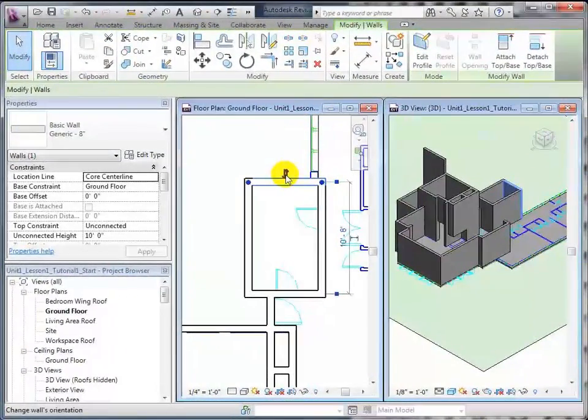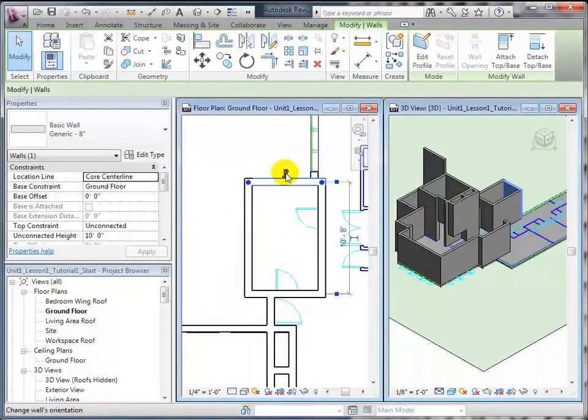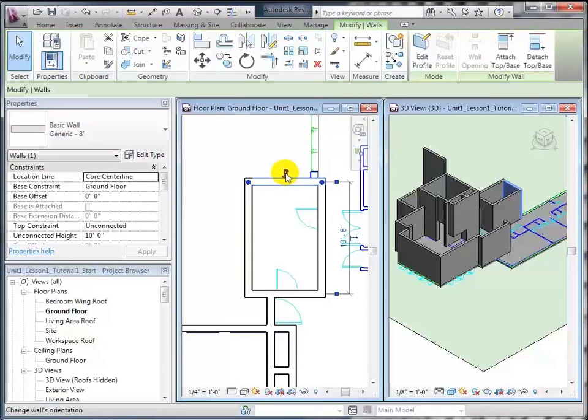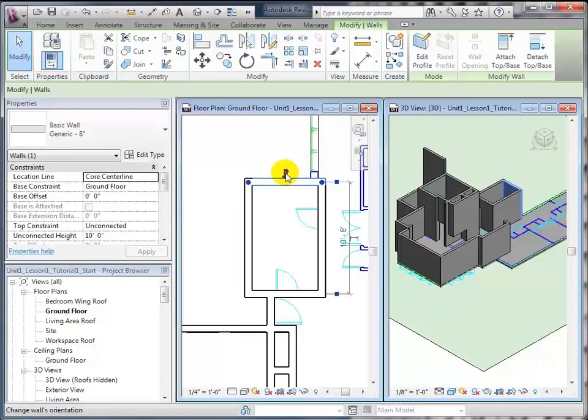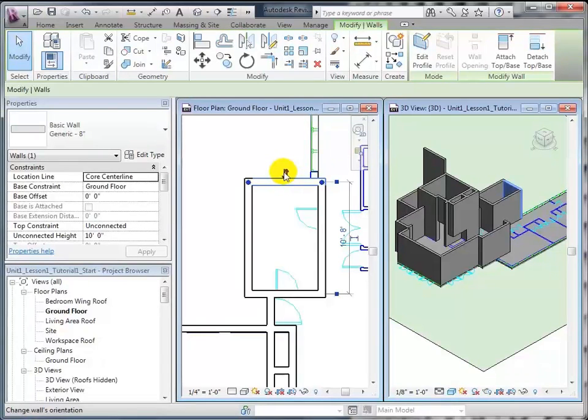And there's also this symbol here, which is the facing indicator. This will be more important later on. For now, all you need to know is that this facing indicator indicates the exterior face of the wall. Always make sure that this is facing the exterior of your building when you're placing your walls. There are times when you might not want that to be the case, but for now, just have that be your rule of thumb, and it'll make your life easier later on.